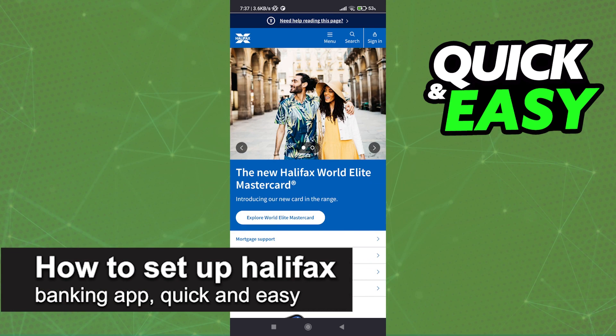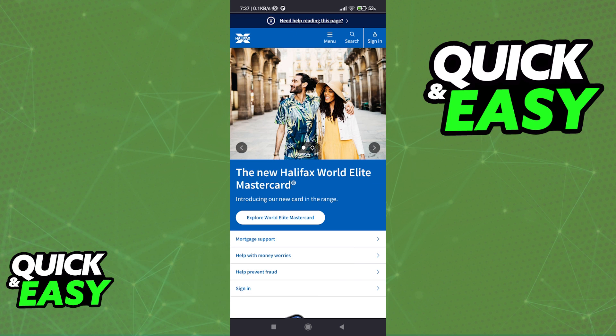In this video, I'm going to teach you how to set up the Halifax Banking App. It's a very quick and easy process, so make sure to follow along.